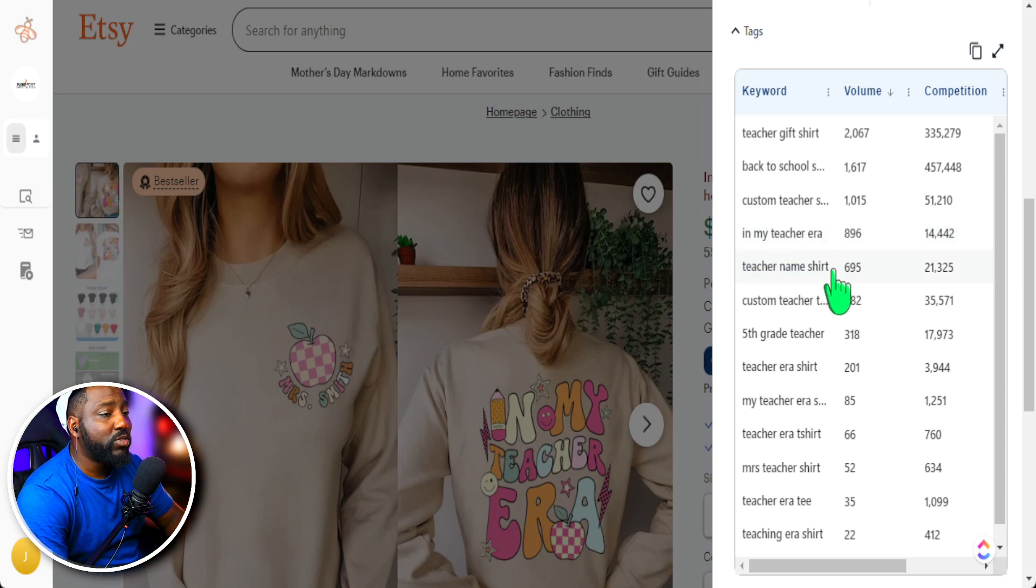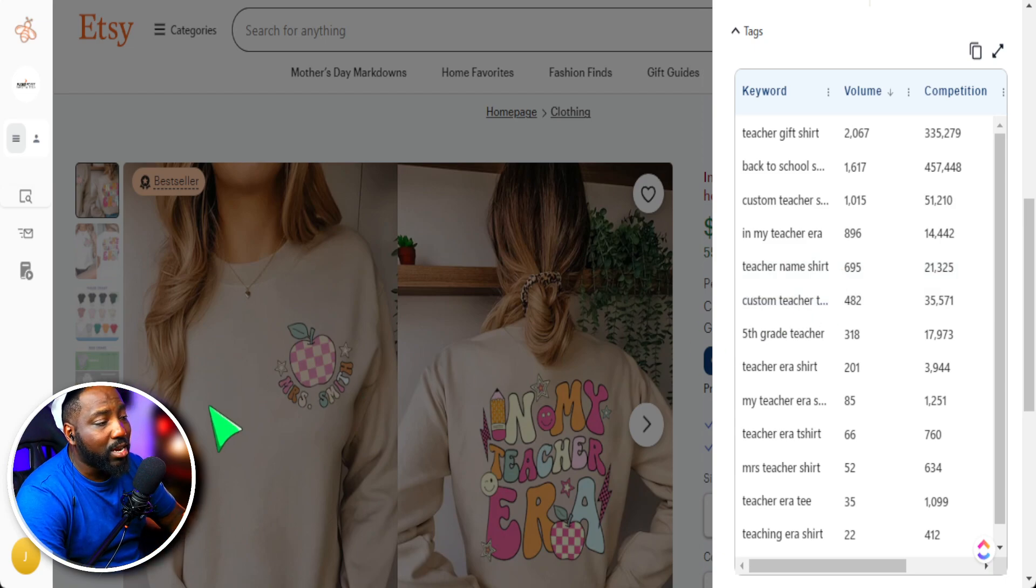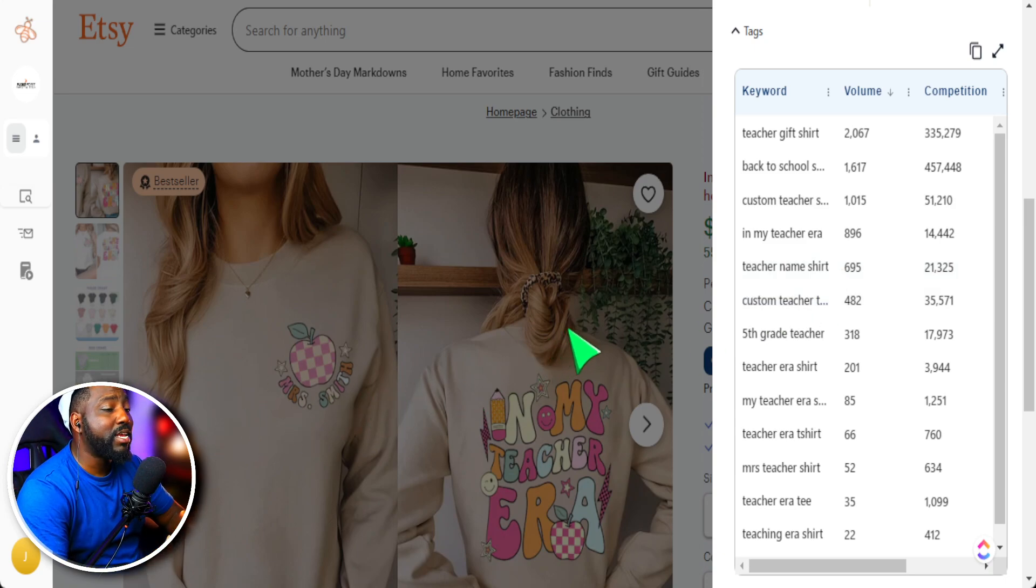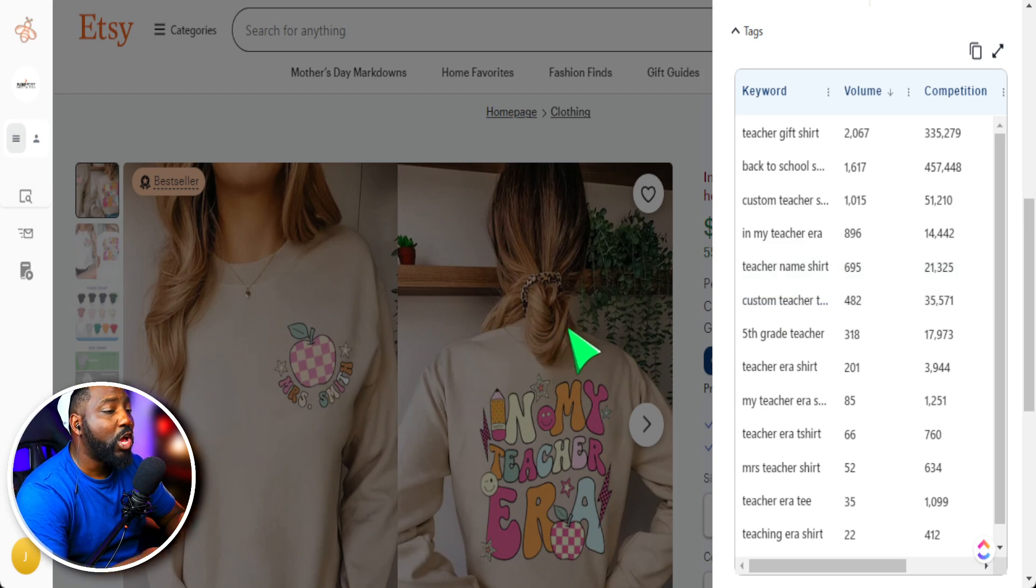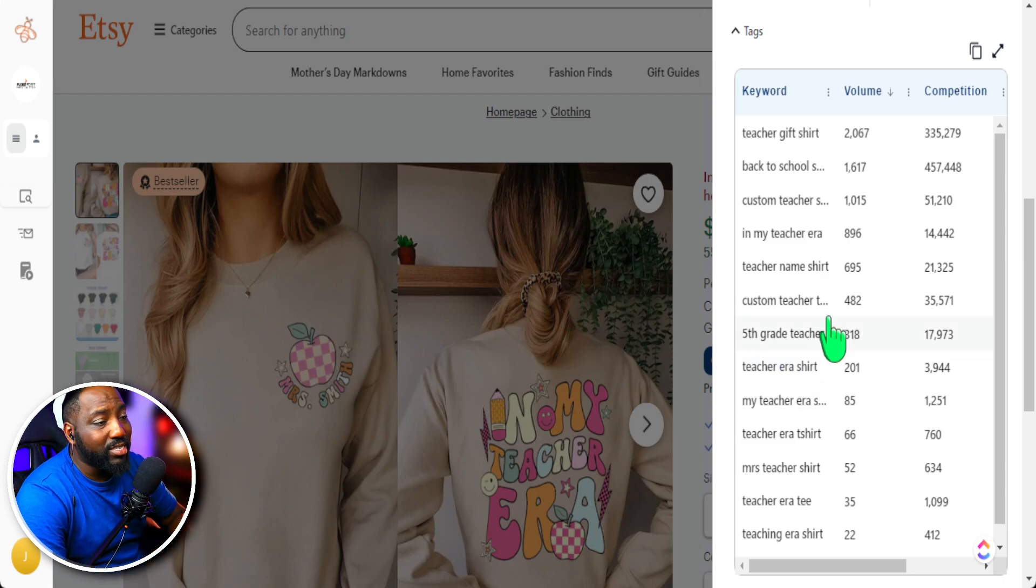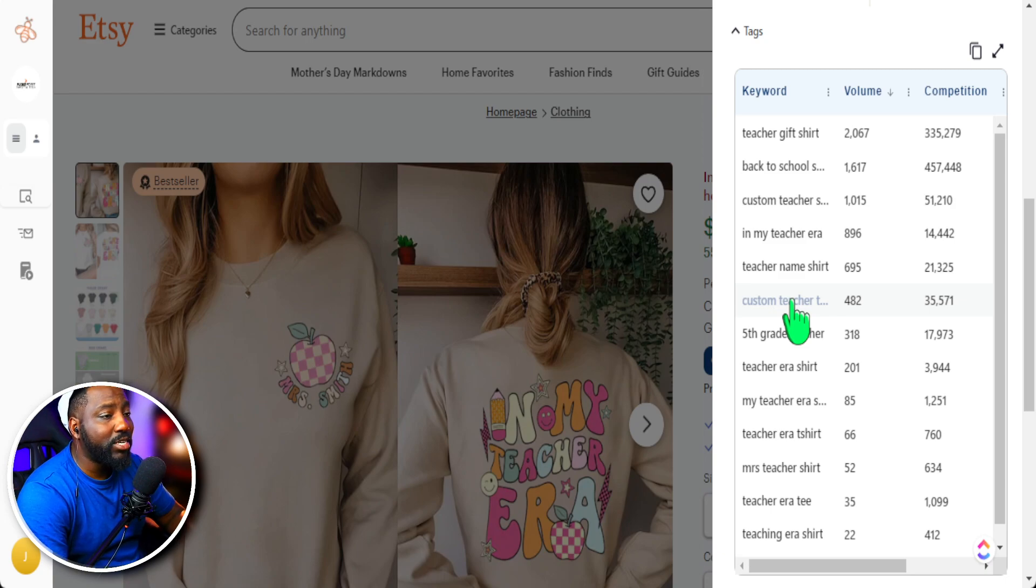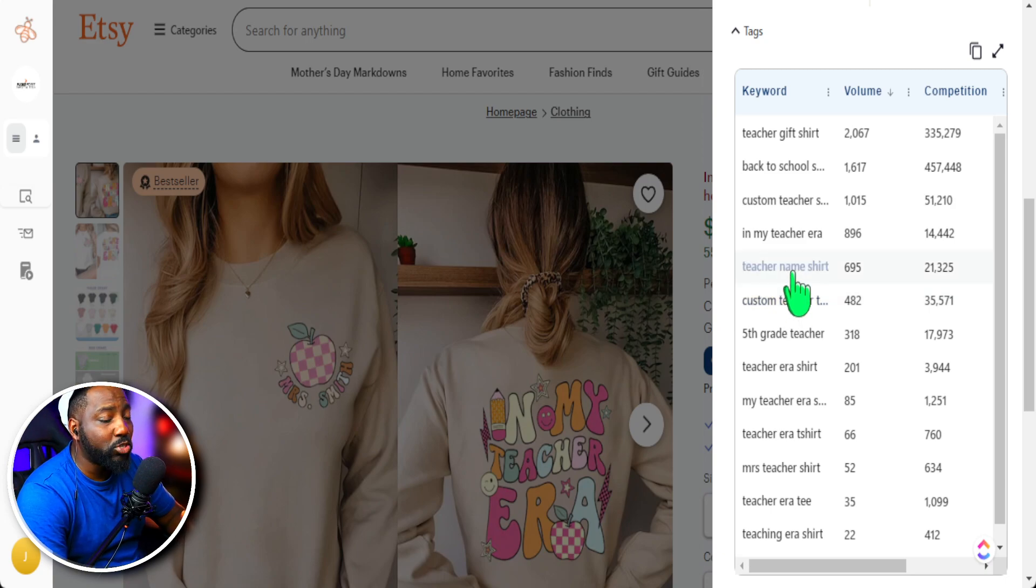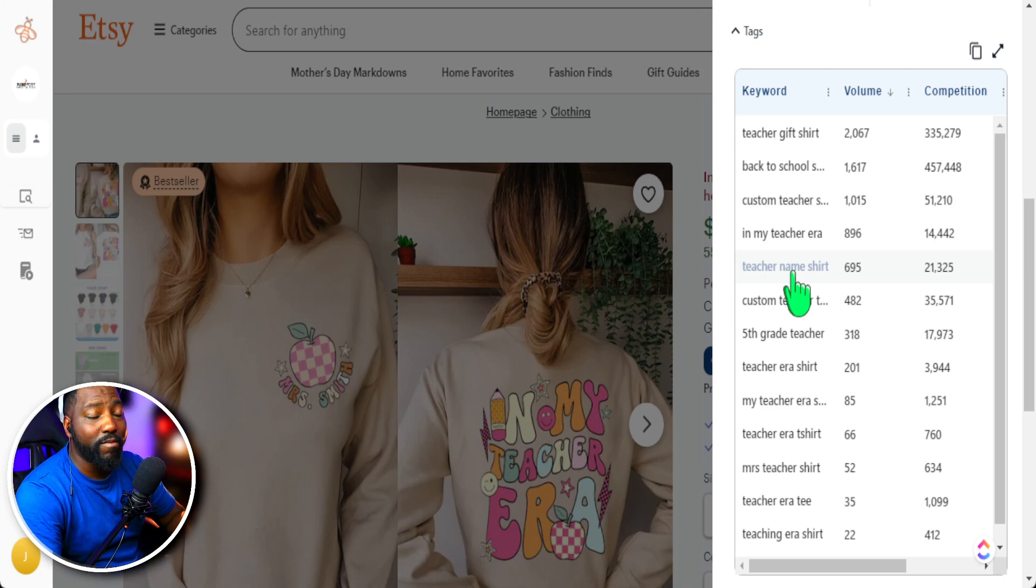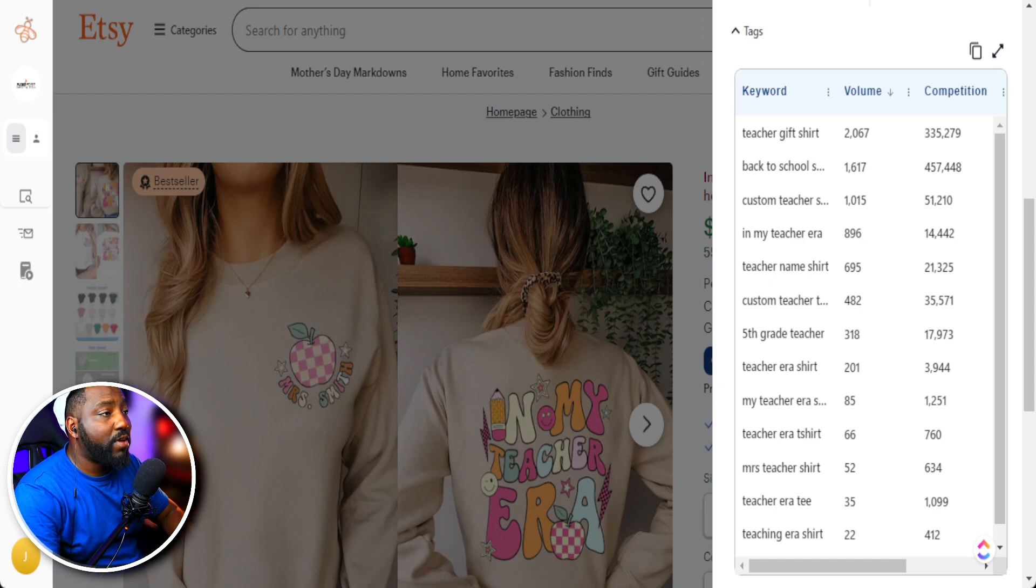And teacher name shirt is a popular phrase people are typing in to get these customized teacher shirts. So typically if we're creating a personalized t-shirt, we'll put custom t-shirt or personalized teacher shirt. But what we understand from the data here, people are literally typing in custom teacher shirt or teacher name shirt. Both can help us drive specific traffic to our product if we are delivering that specific product.